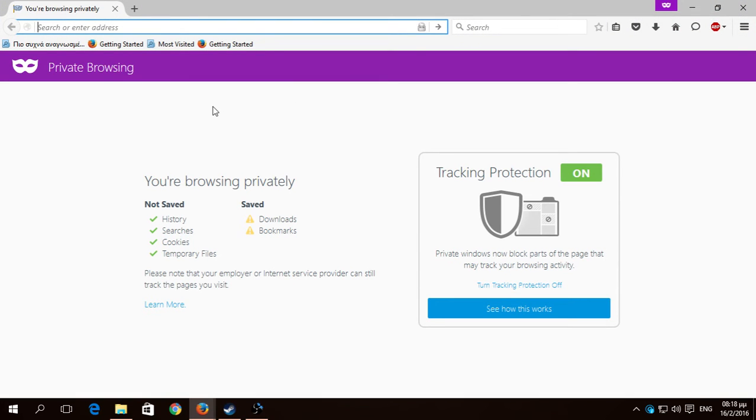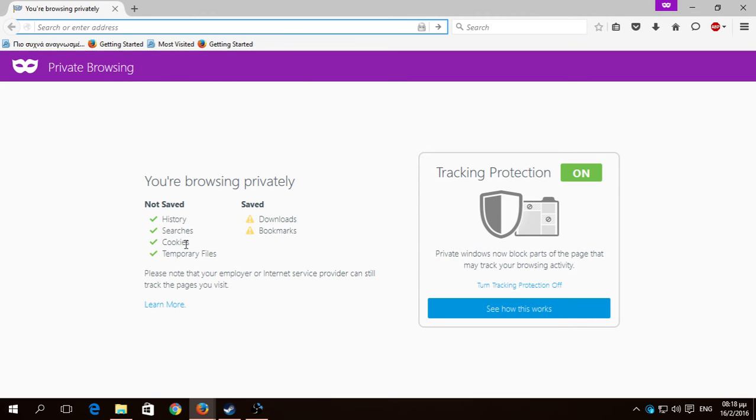you're browsing private. You don't save the history, the searches, the cookies and the temporary files. I mean, you can go to check your science stuff, you understand what I mean? You can go and see whatever you want and nothing will be saved.